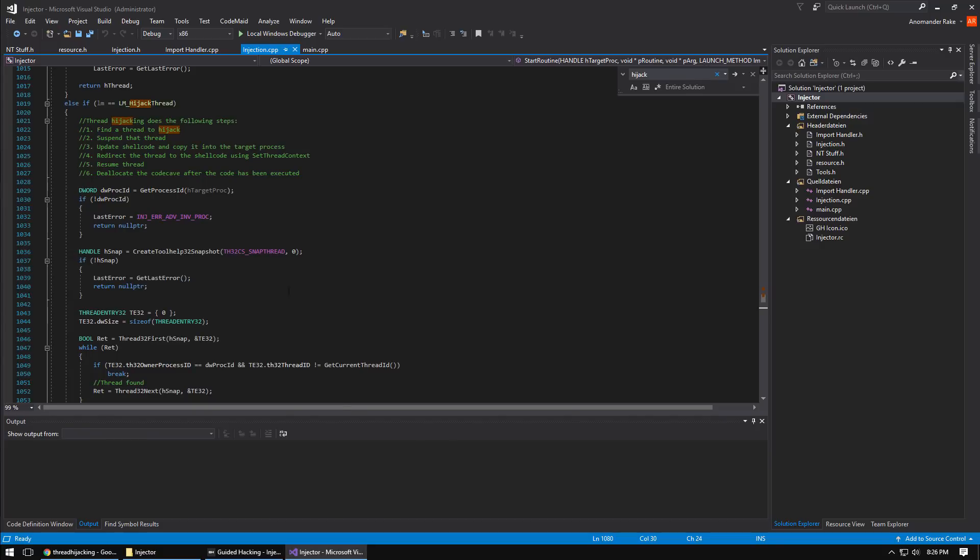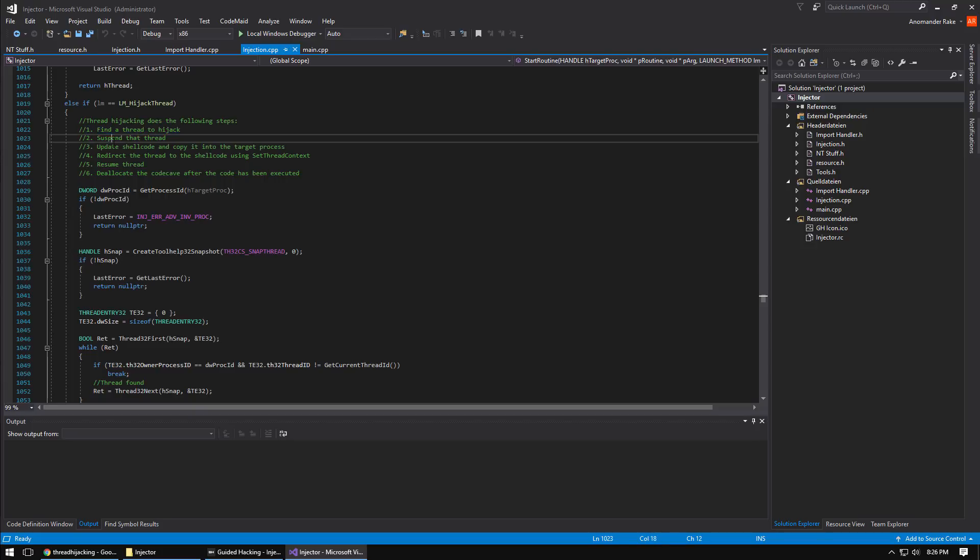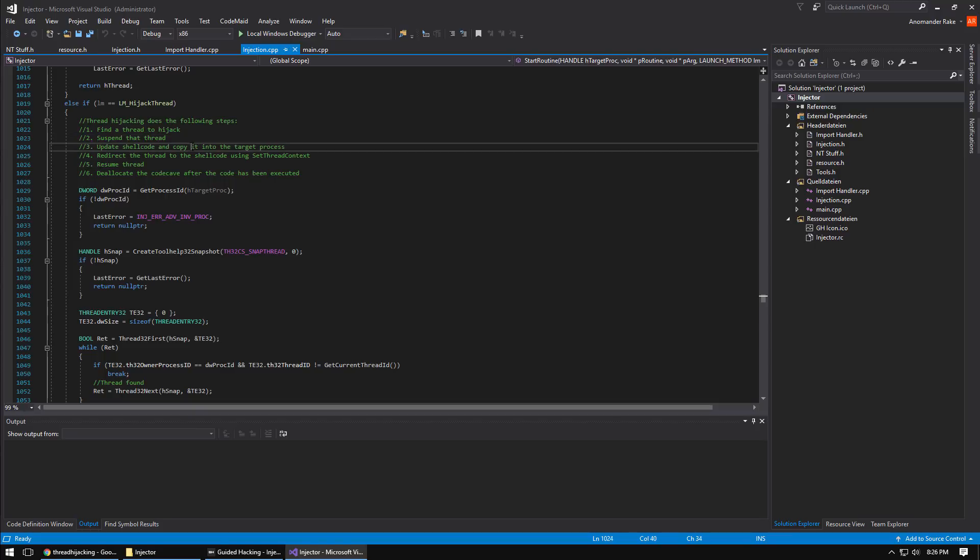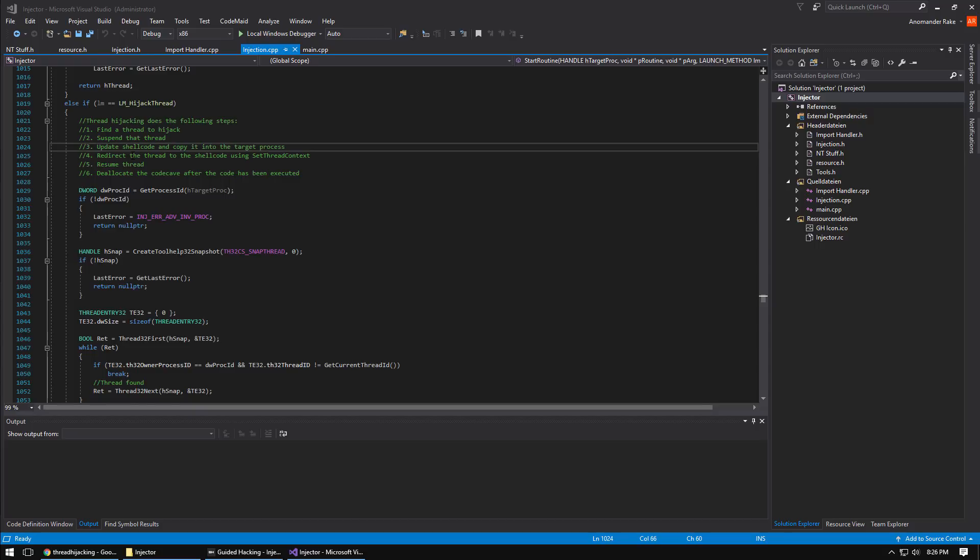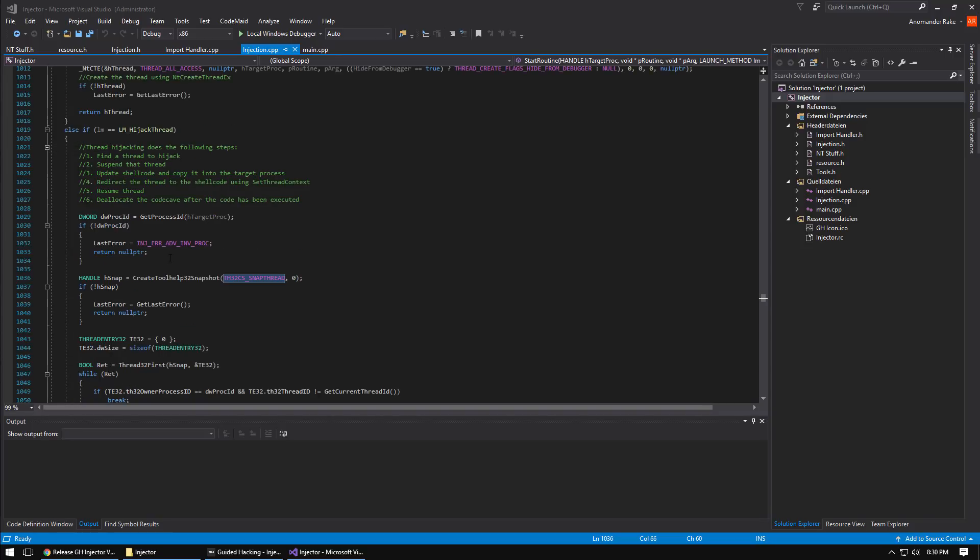Basically what thread hijacking does, I'll pull up the source code here, it finds a thread to hijack, suspends the thread, and then updates some shellcode for that thread. It includes the DLL name we want to inject and copies that into the target process, then we redirect the thread to the shellcode using set thread context and then we resume the thread. It's effectively just changing the flow of execution straight to your shellcode.